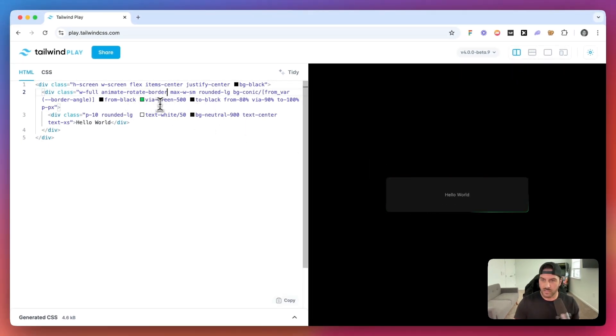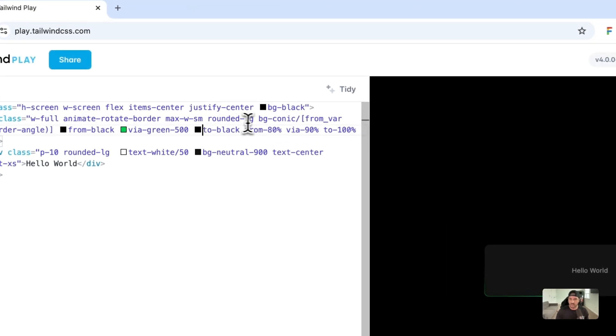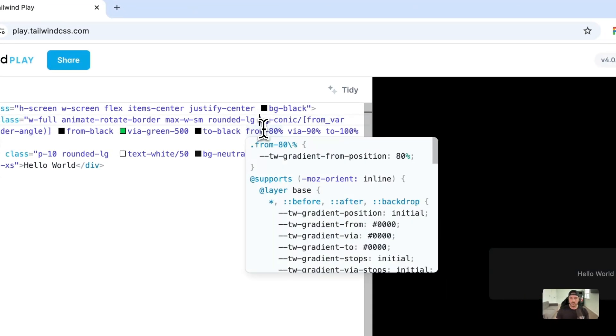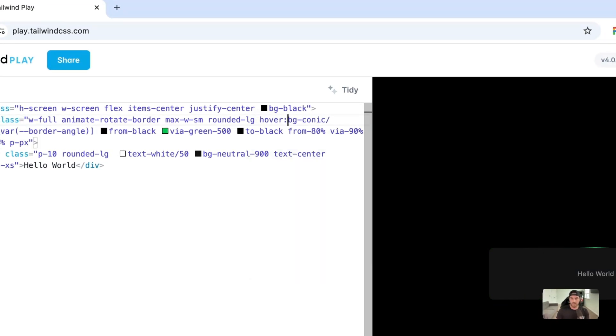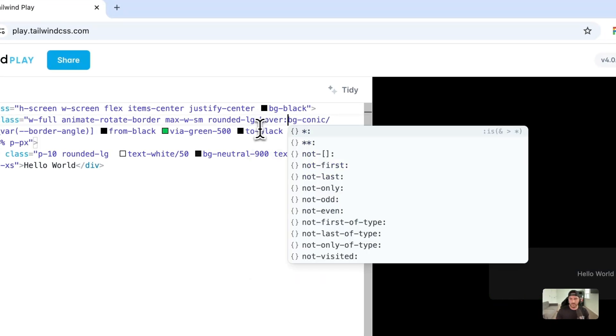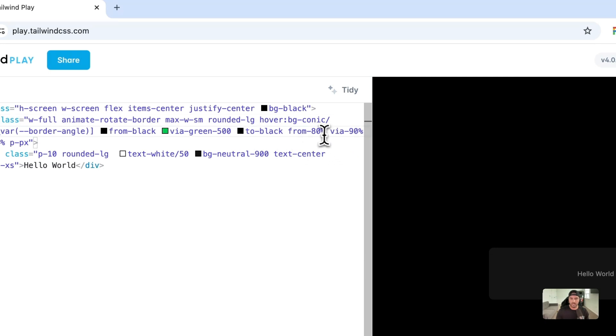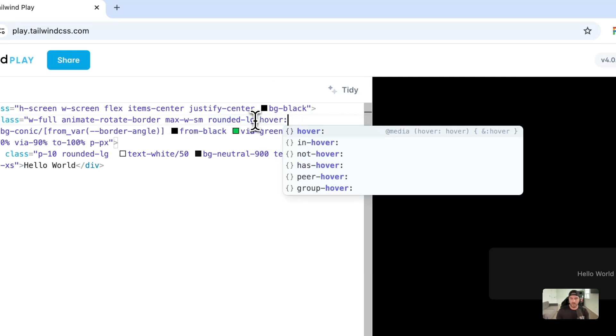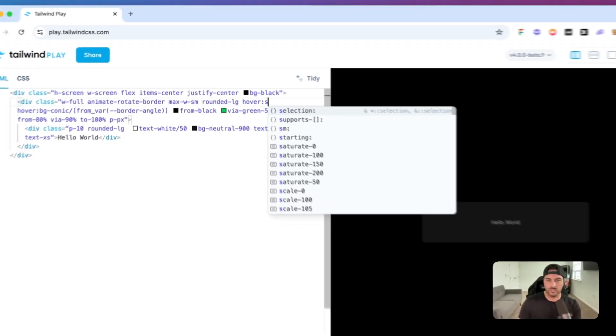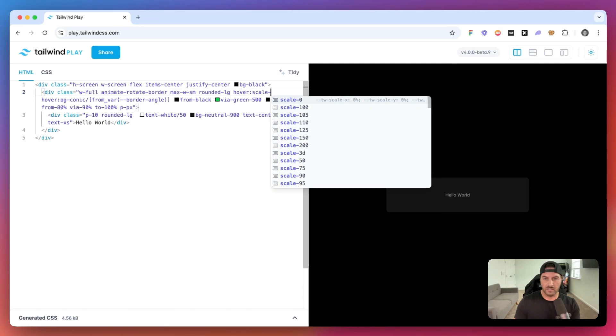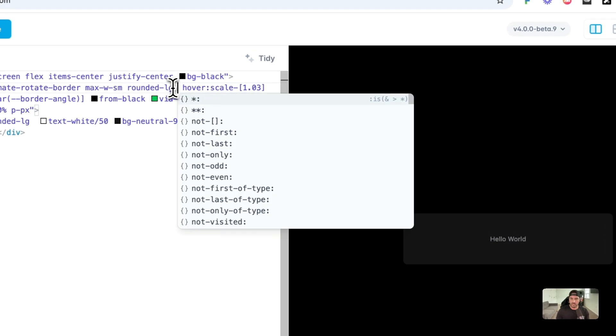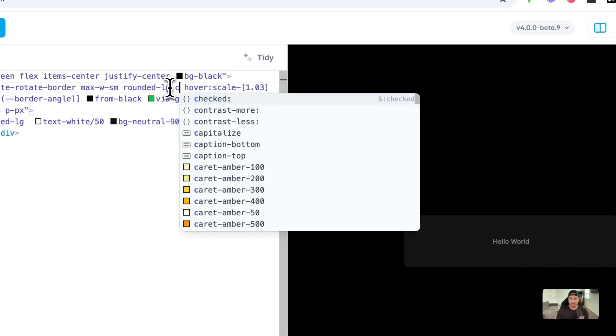So if we wanted to take this a step further, we could also possibly make this on hover. So let's go ahead and say that we want to only apply this on hover. So we'll say hover, BG conic. And then maybe we also want hover. We want to scale by, we'll say, an extra 3%.